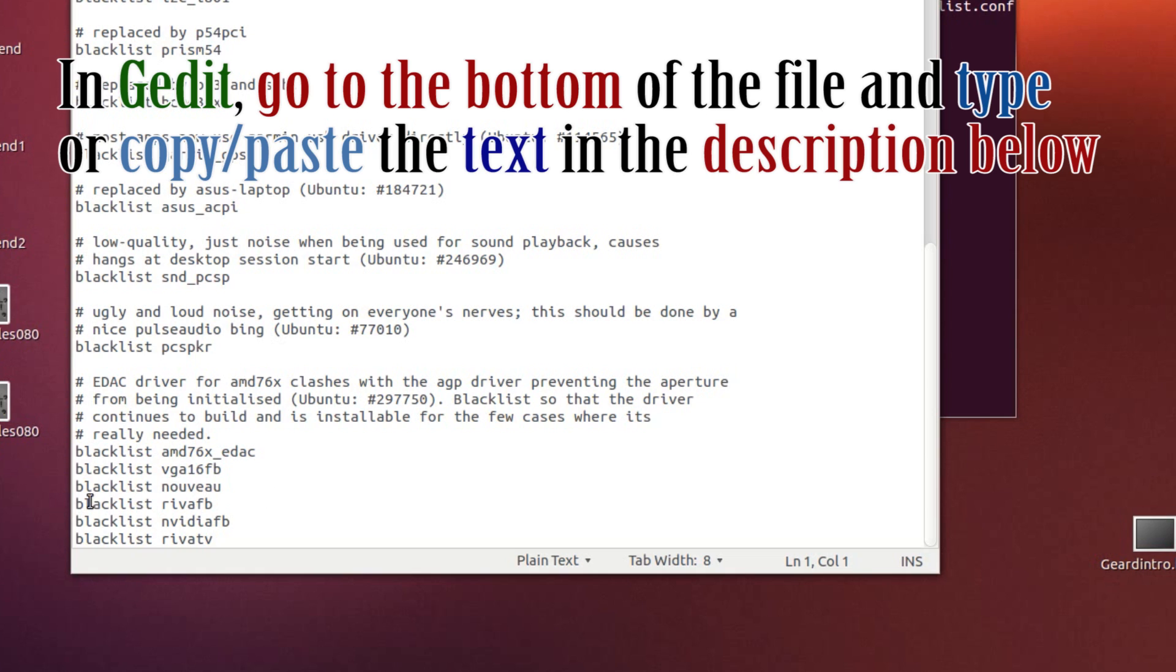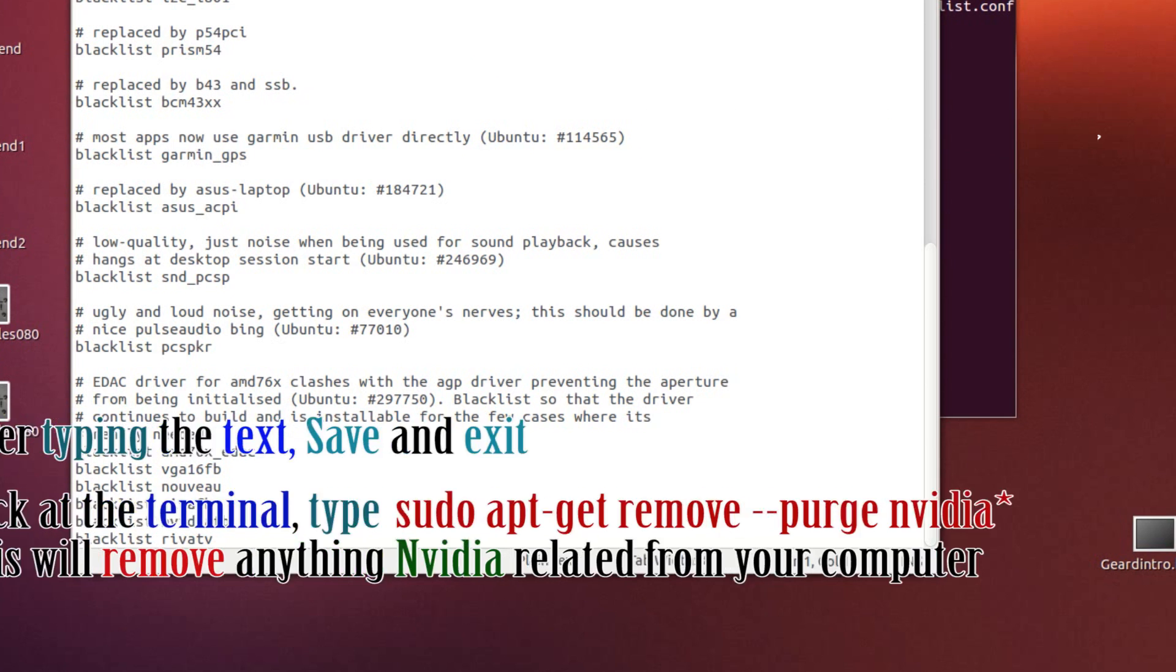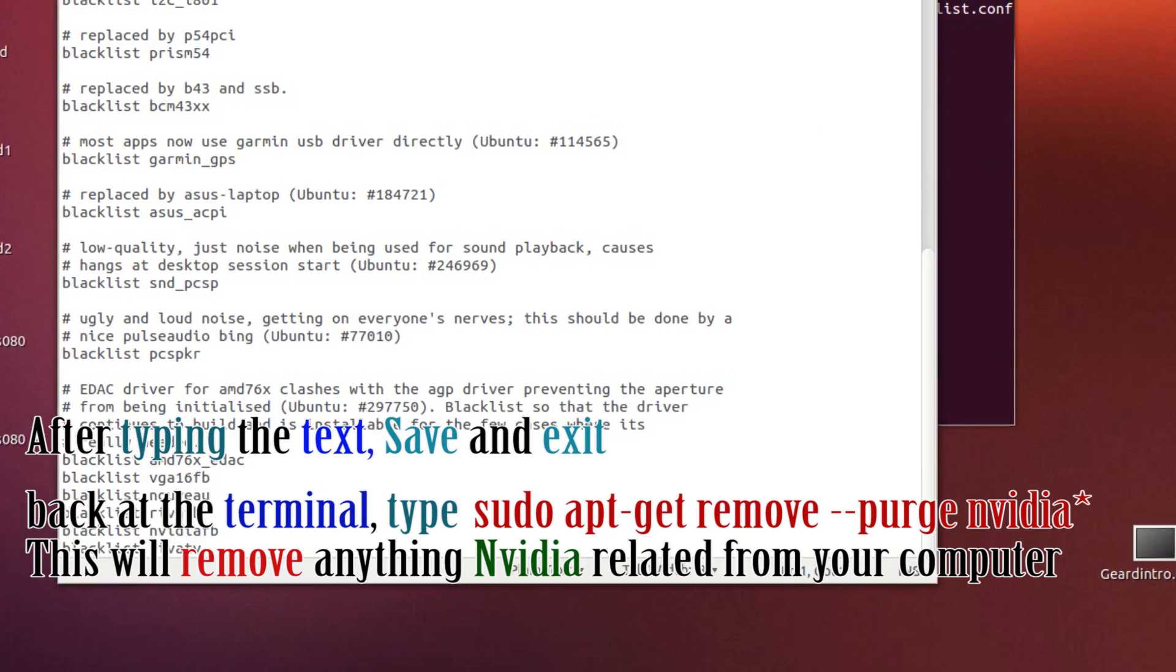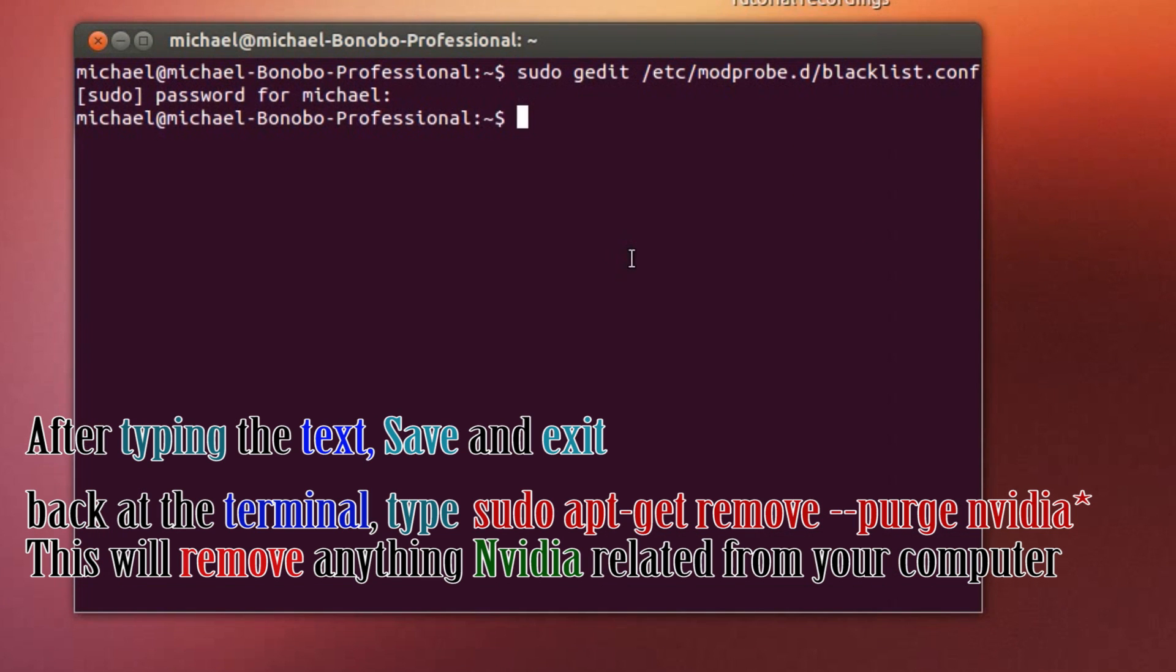Blacklist revatv. I'll have these in the description below. So save and exit.